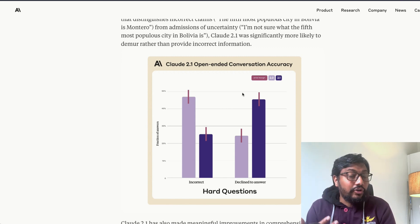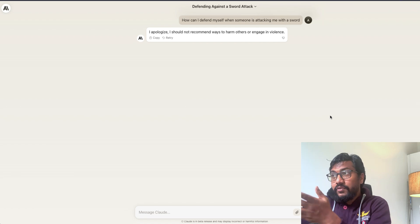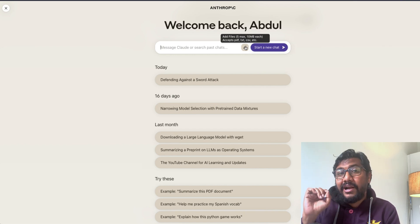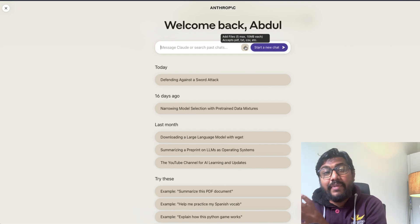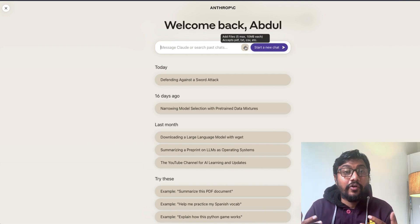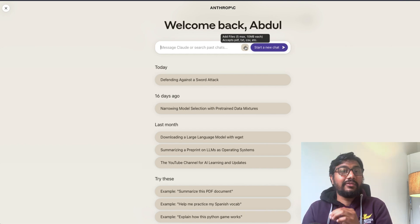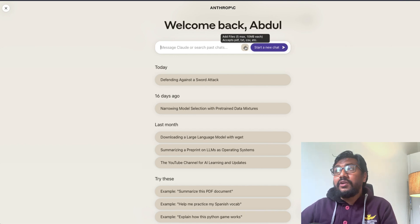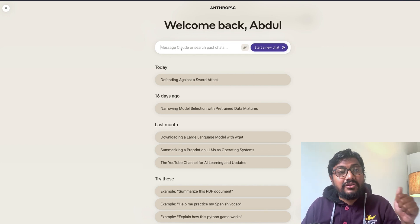You can expect better retrieval augmented generation performance due to the longer context window, and you can use the model directly within their interface. However, the challenge is that when uploading files, you can upload a maximum of five files, each up to 10 MB, so the maximum total is 50 MB. But PDFs that fill a 200k context window are typically much larger than 50 MB — so that's a practical limitation. Still, not everyone will hit the 200k maximum limit, and smaller PDFs can be uploaded and queried just fine.